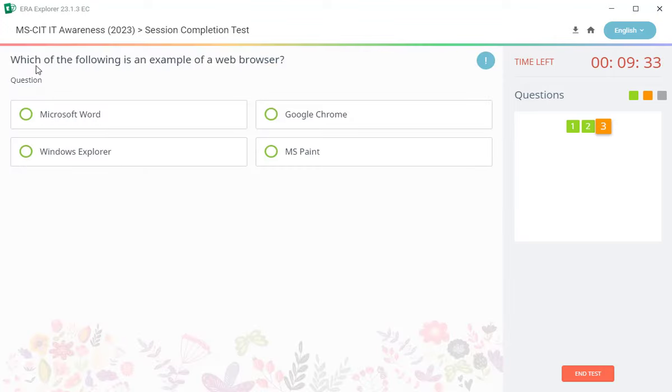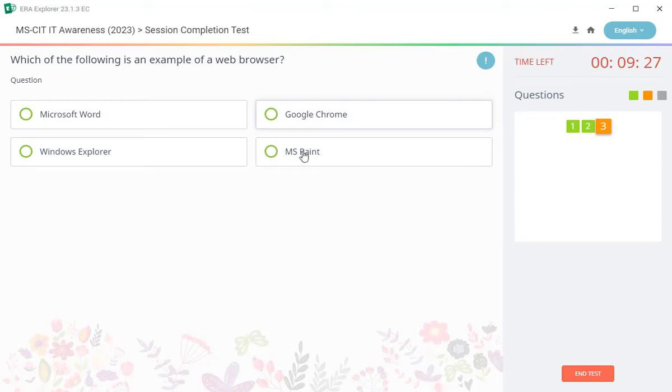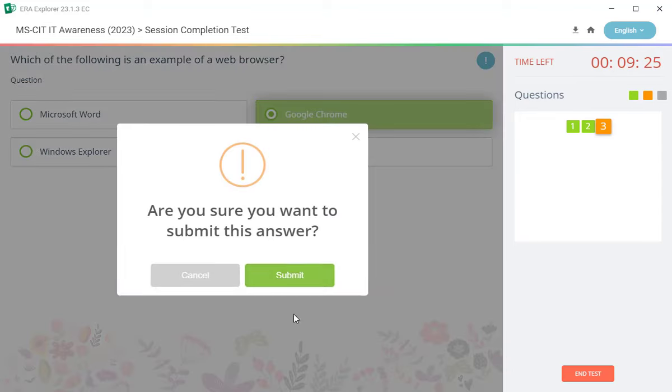Third question: which of the following is an example of a web browser? There is a correct answer, second, Google Chrome.